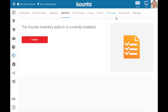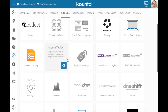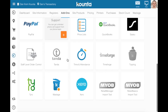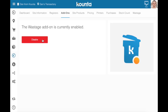Another add-on that is very useful to enable when tracking inventory is the Wastage add-on. You can enable the Wastage add-on in the same way you enabled the Inventory add-on, which will give you a Wastage tab under your site's menu, and it will also let you waste items on the point of sale.